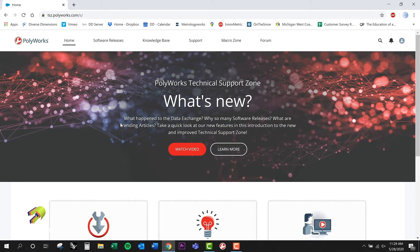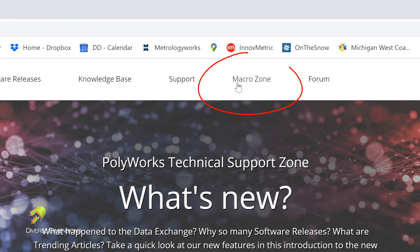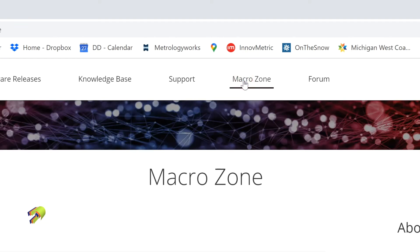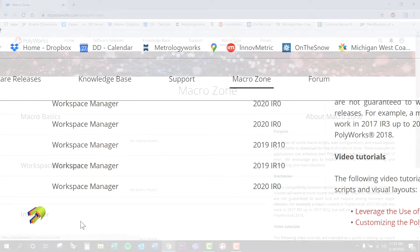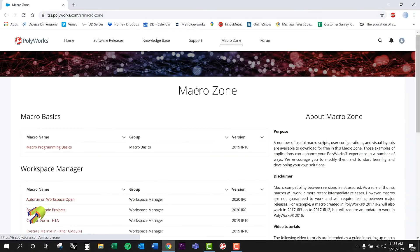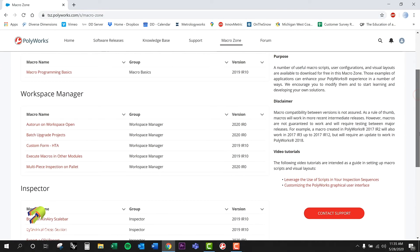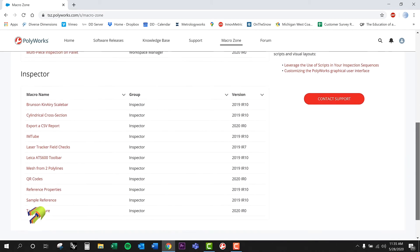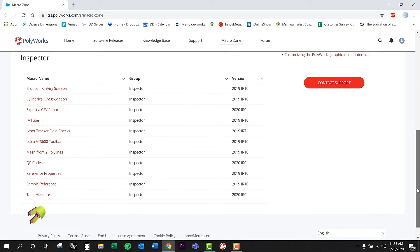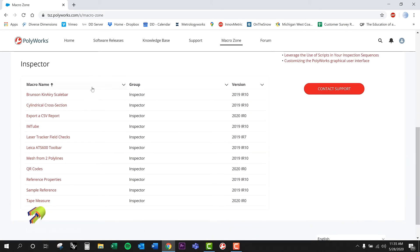Once you get to this technical support zone right here, navigate up to the macro zone. If I click on the macro zone, it just takes me into this little area here. Notice here when I'm in the macro zone — I'll scroll down a little bit — I've got a handful of macros that are already out there, that are published or authored by Polyworks.